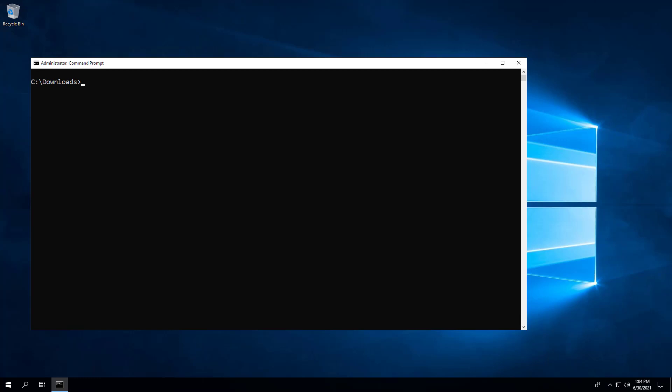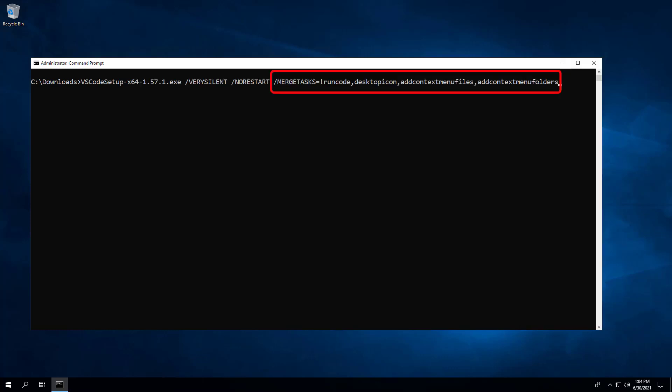As a side note, you can run any combination of the previously mentioned settings. For example, I could disable run code, include a desktop shortcut, and include context menus for both files and folders, like in this example.